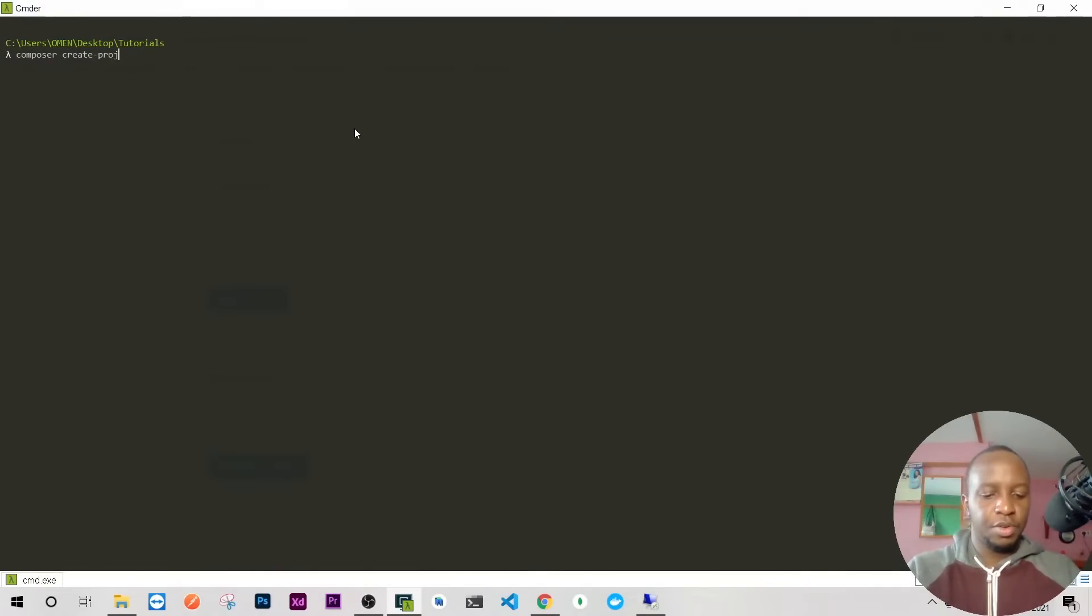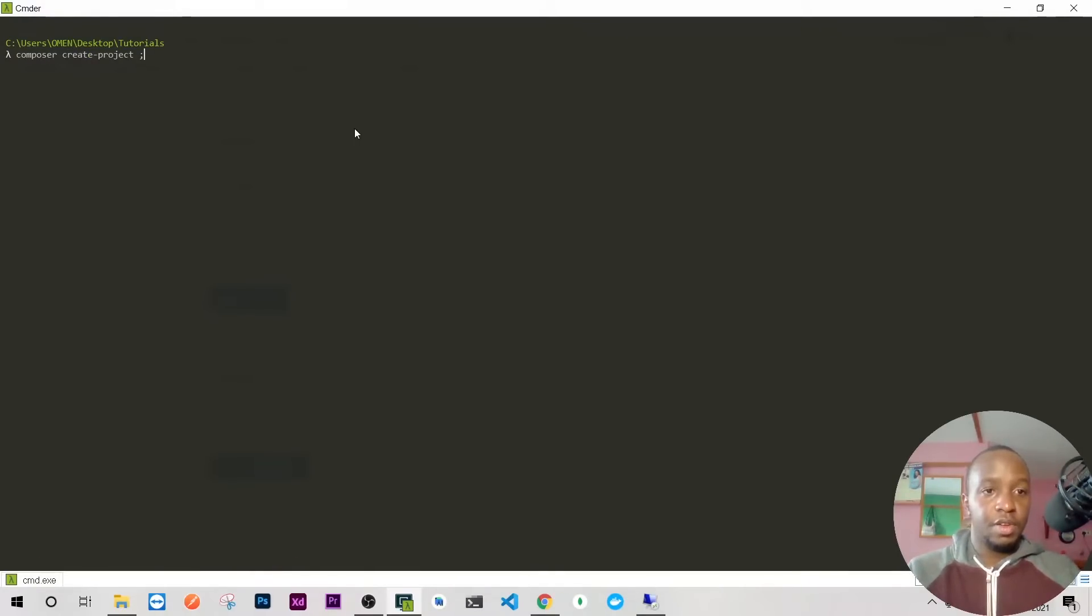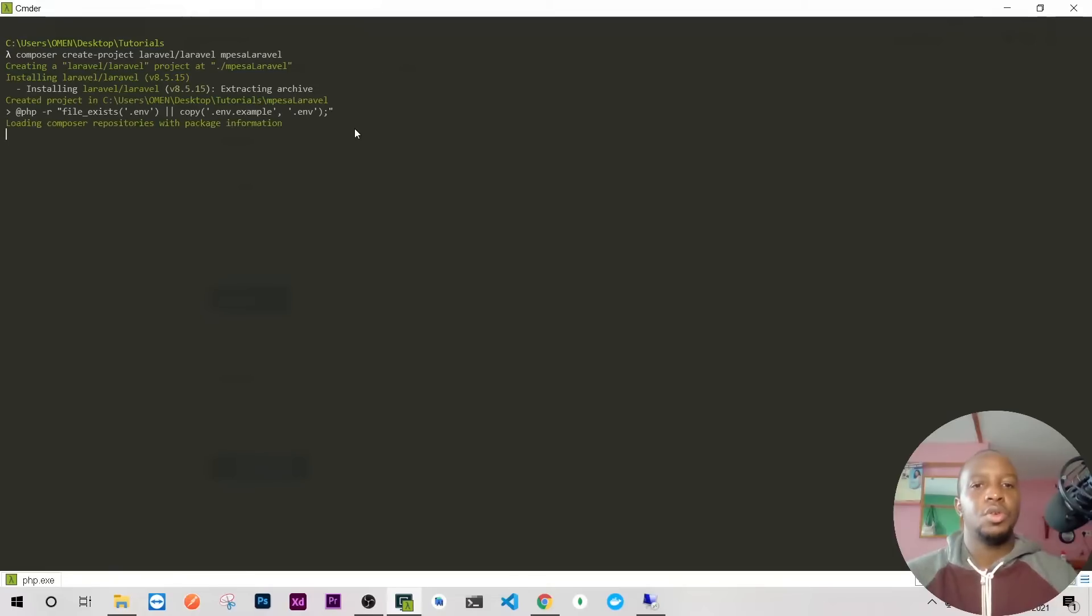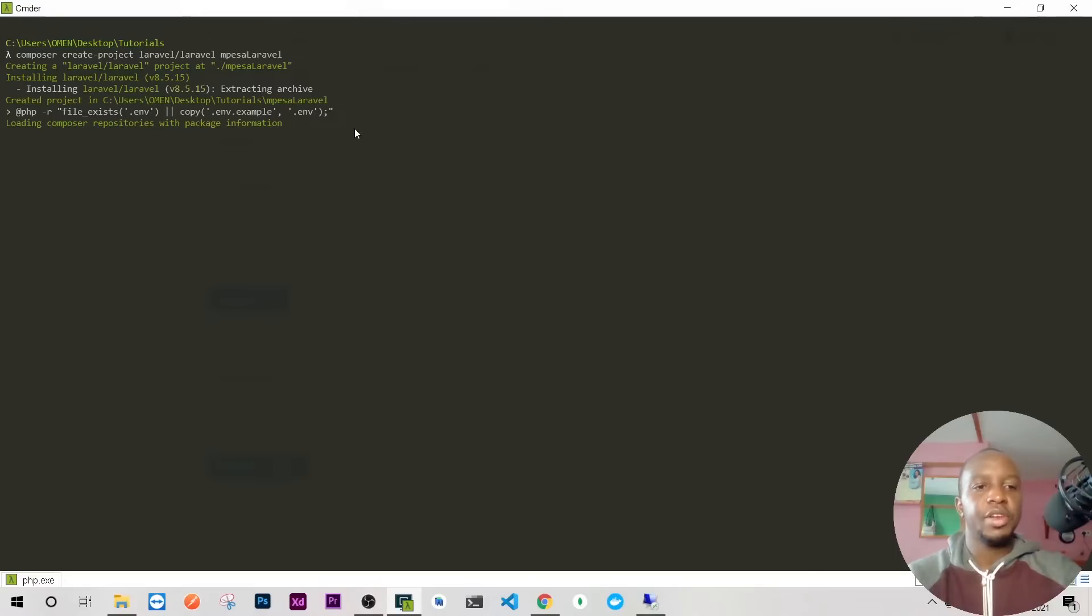I'll create my Laravel application using Composer. I'll do composer create-project laravel/laravel, and we'll have everything working perfectly. We'll just wait until it's done then proceed.